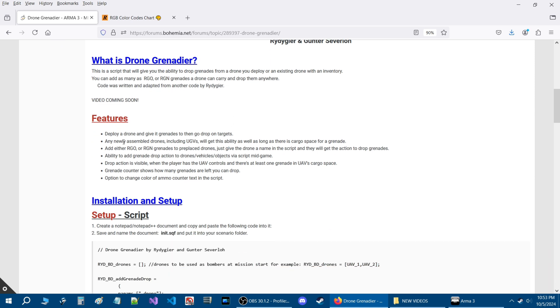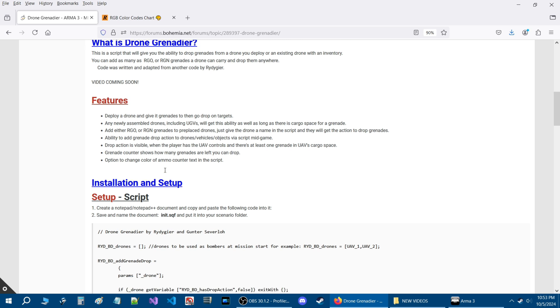The basic features are you can deploy an existing drone. If you have a drone in your backpack then you can deploy it and as long as it has grenades you can drop those grenades. For existing drones all you need to do is add grenades to their inventory. There are other functions I'll let you guys read that.